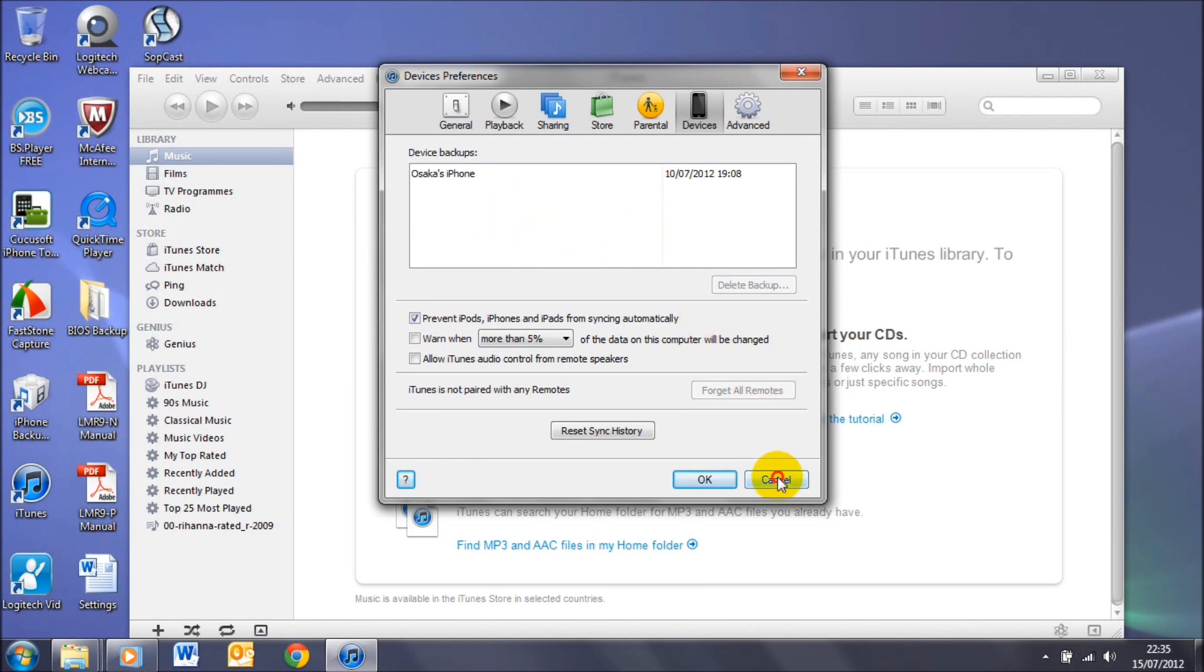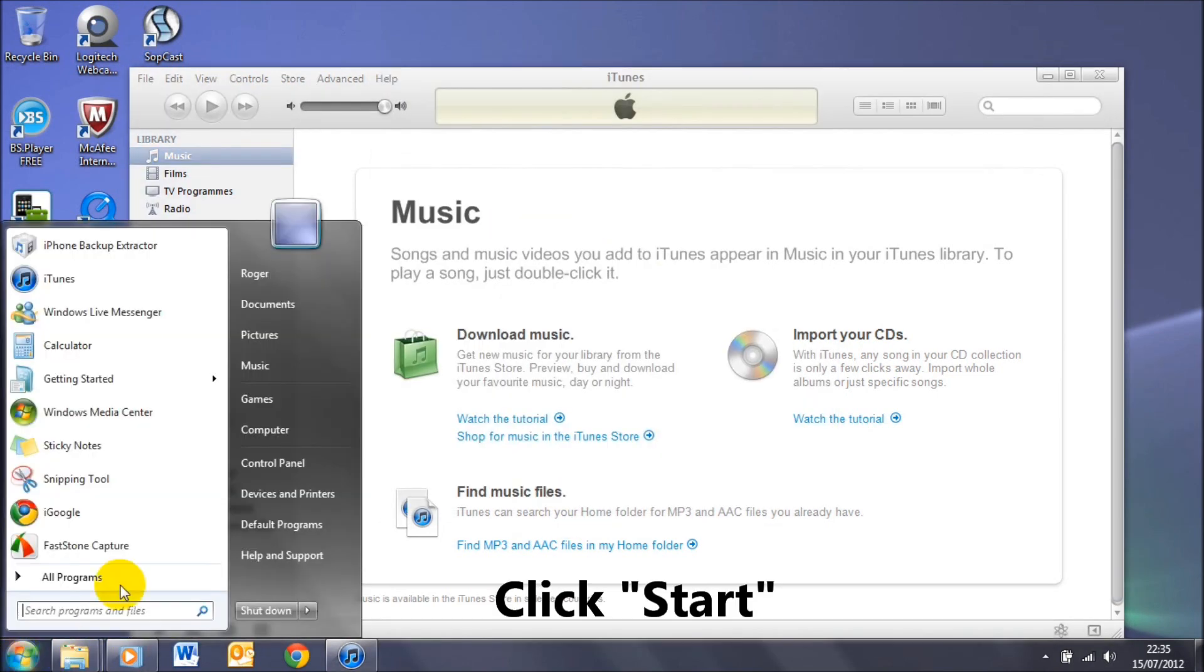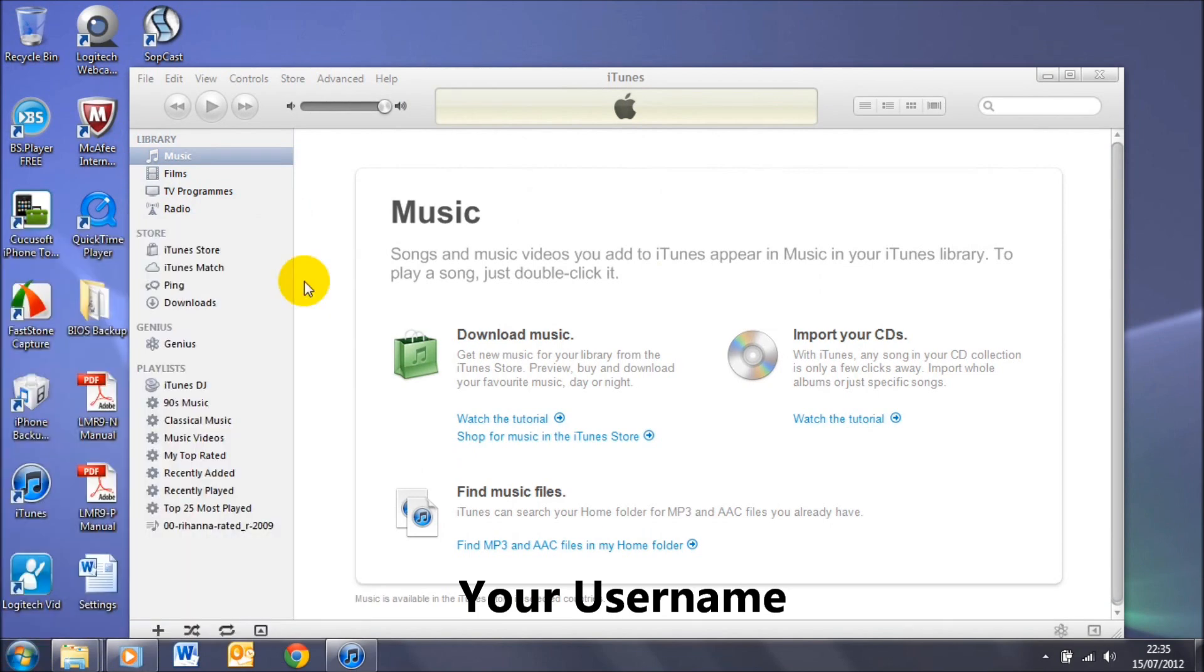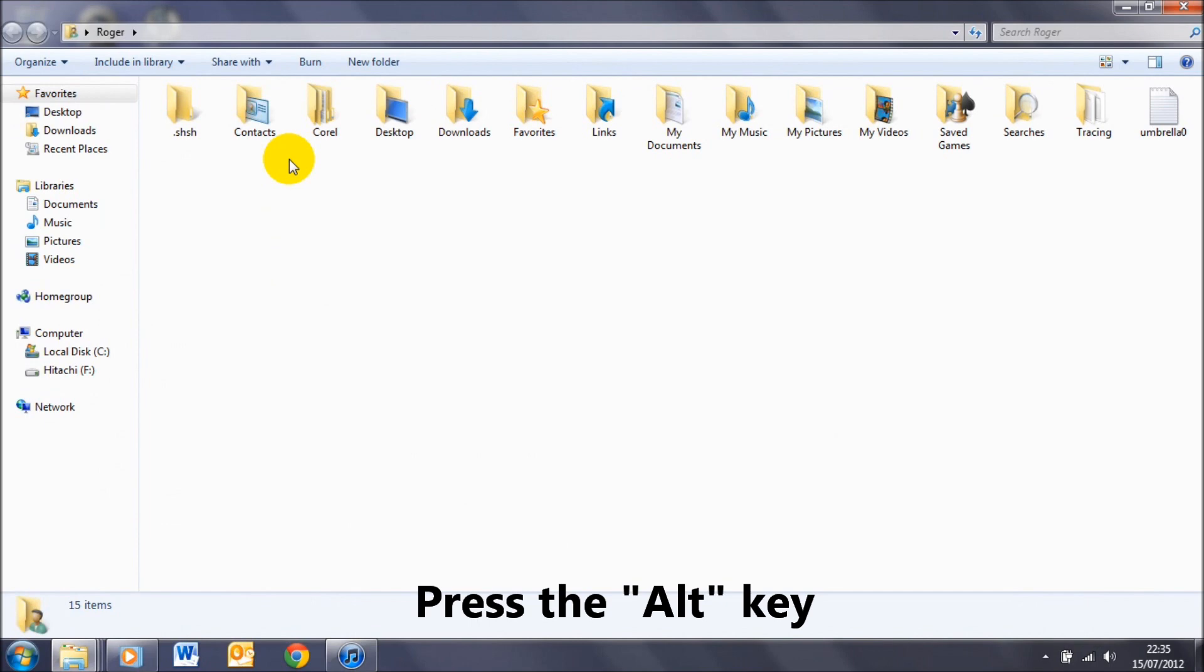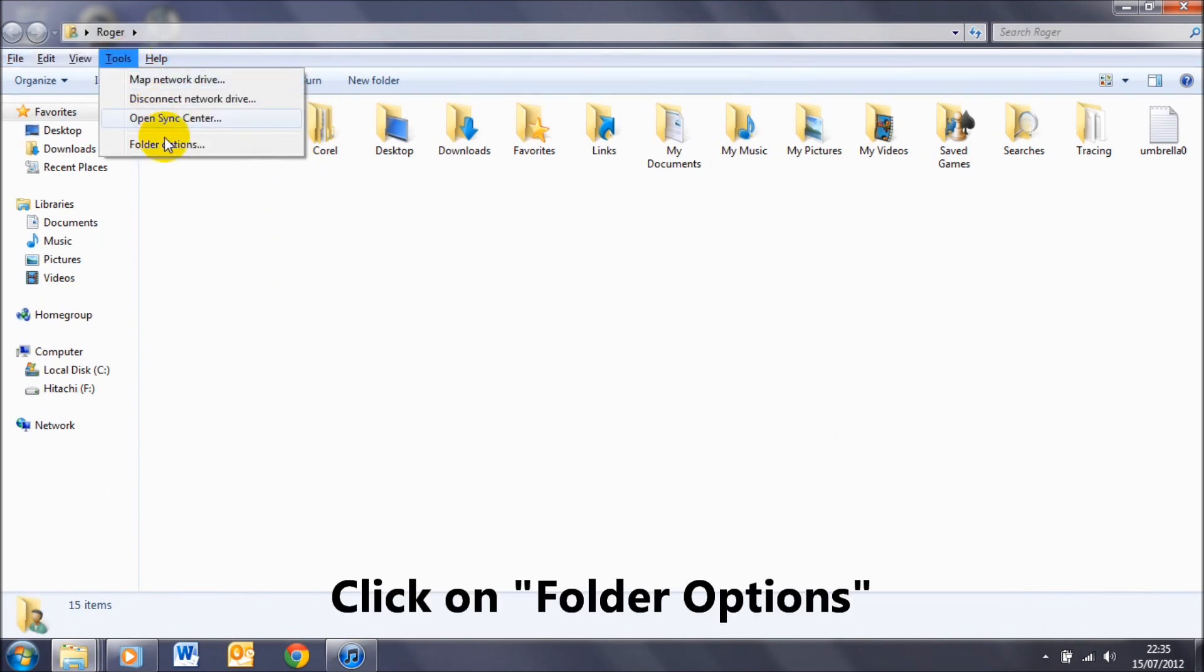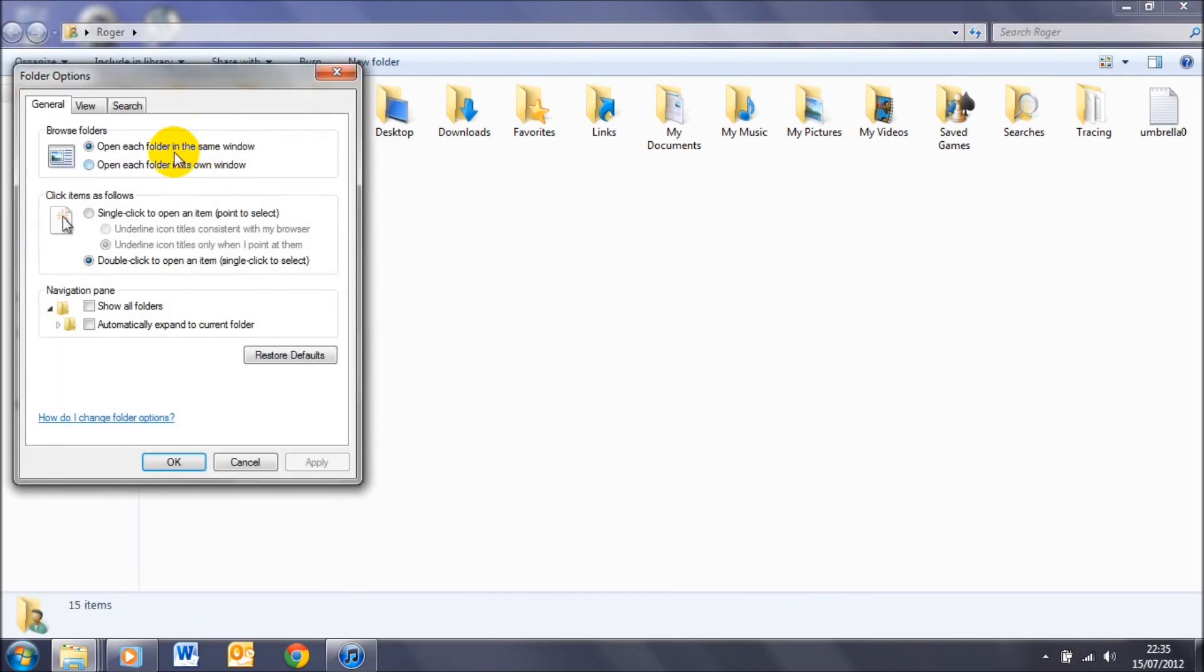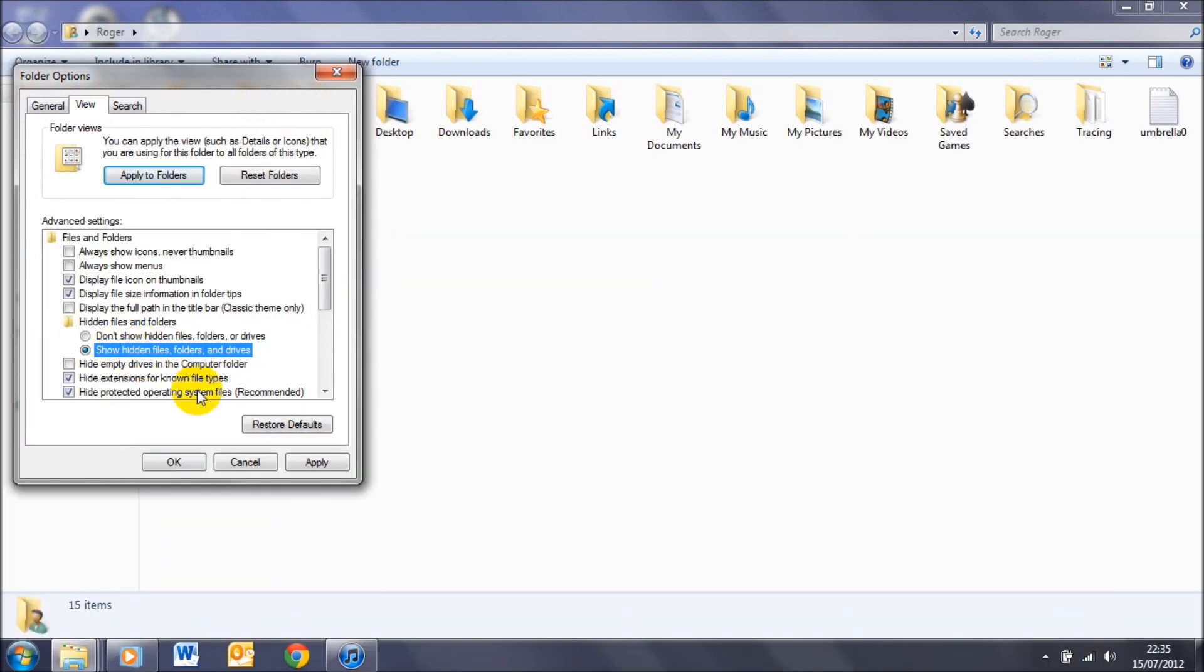So if I click Cancel, click Start, username, and then here what you need to do is press Alt on the keyboard, go to Tools, Folder Options, View, show hidden files and folders and drives, click on that, press OK.